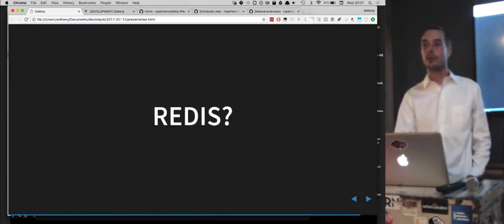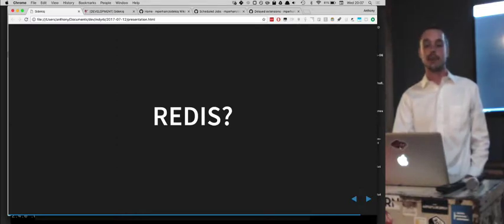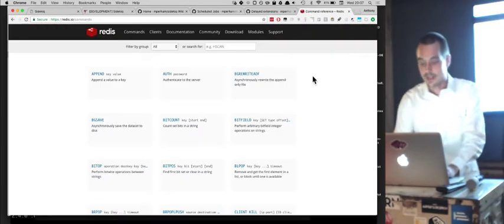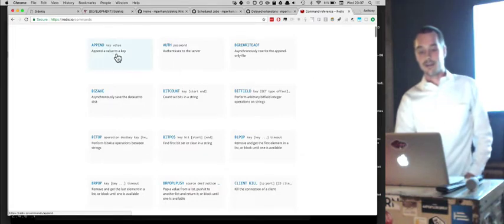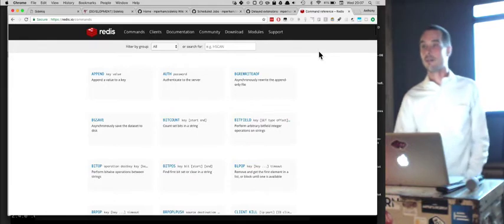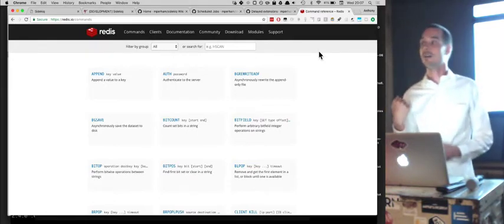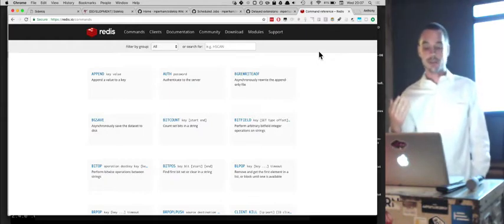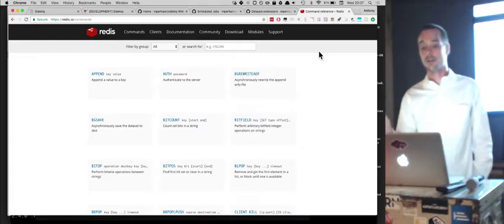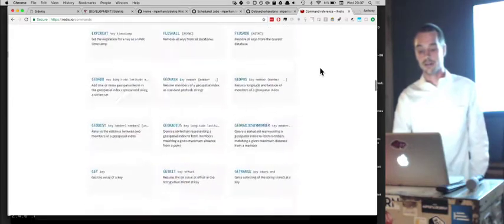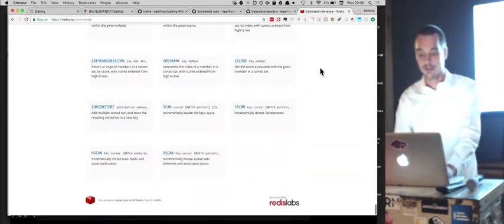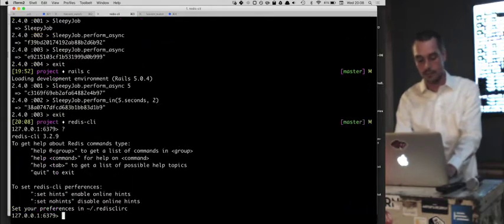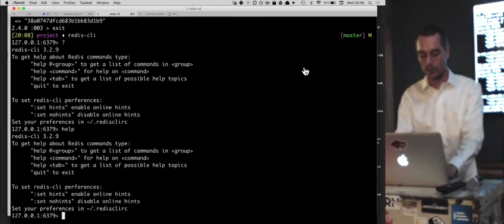Redis is basically a key-value store — it's like a Ruby hash but in a database. You can say 'for this given key, I want to add a value, assign a value, make it a hash.' There are a bunch of different commands you can do. If you want to explore it, you can just run redis-cli and play around in there.